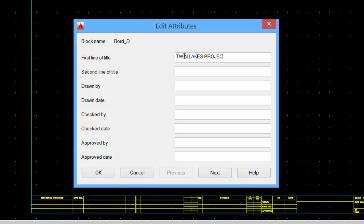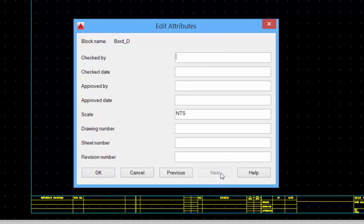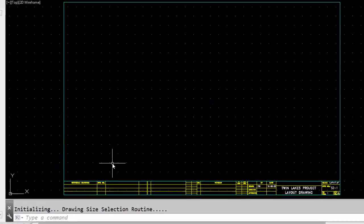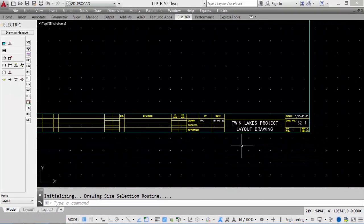Add the first line of the title. Put in information like drawn by, the date. Notice there is a next button to continue to the next page of attributes, and it checked by the approval, the scale, drawing number, sheet number, revision, and say OK. And the information is added to the drawing.